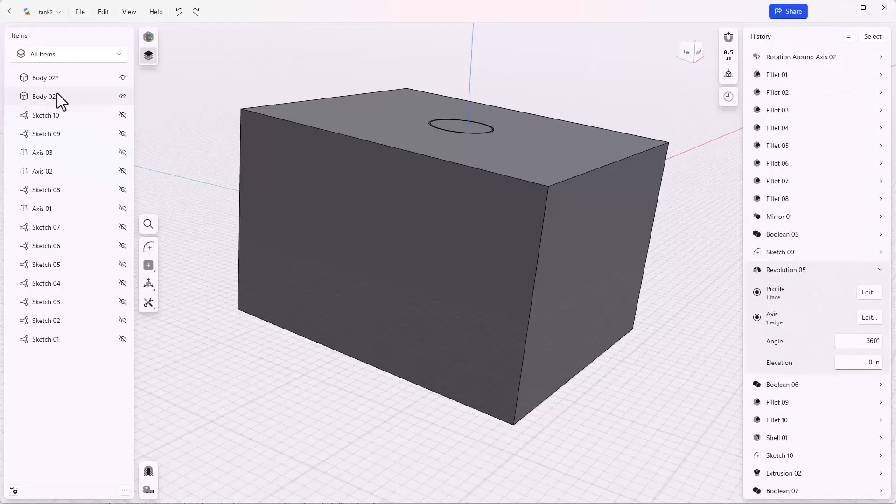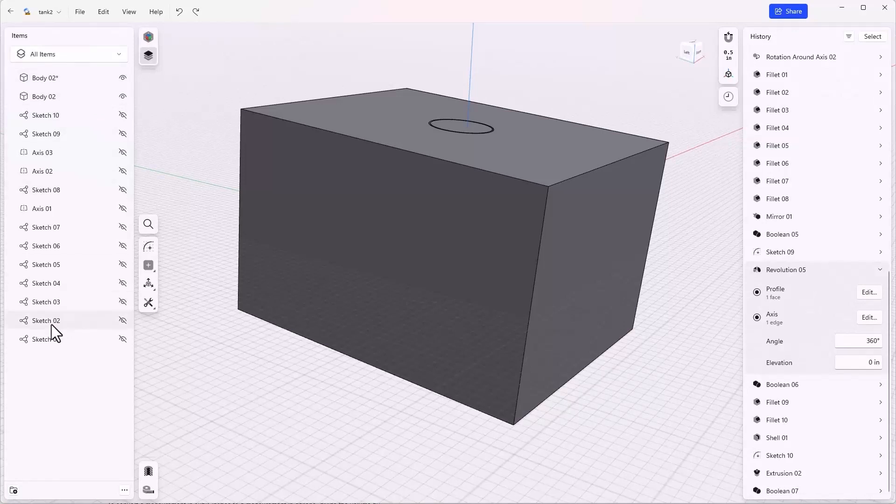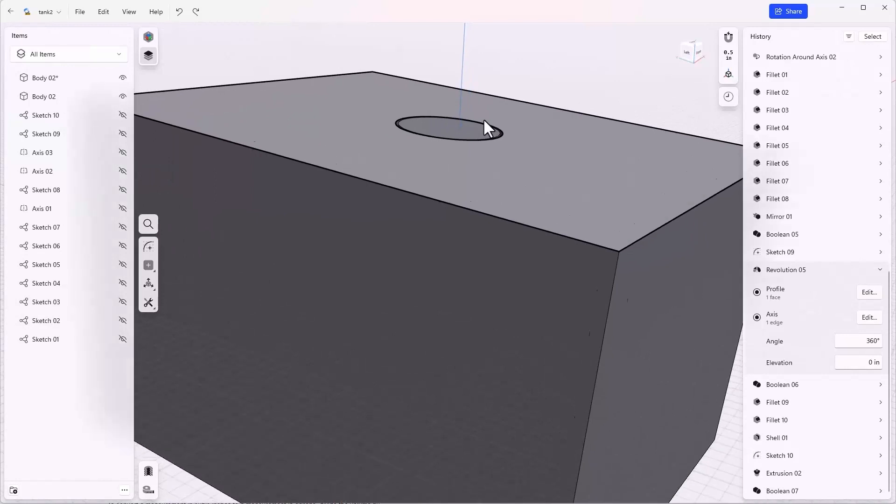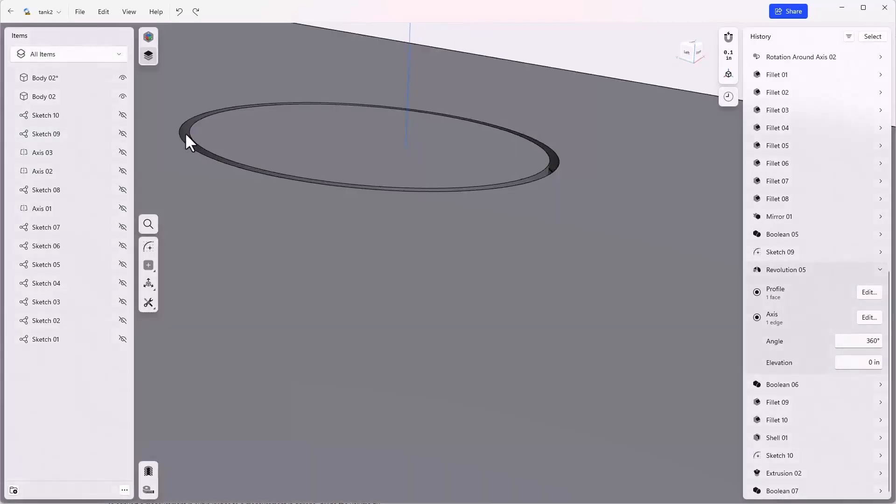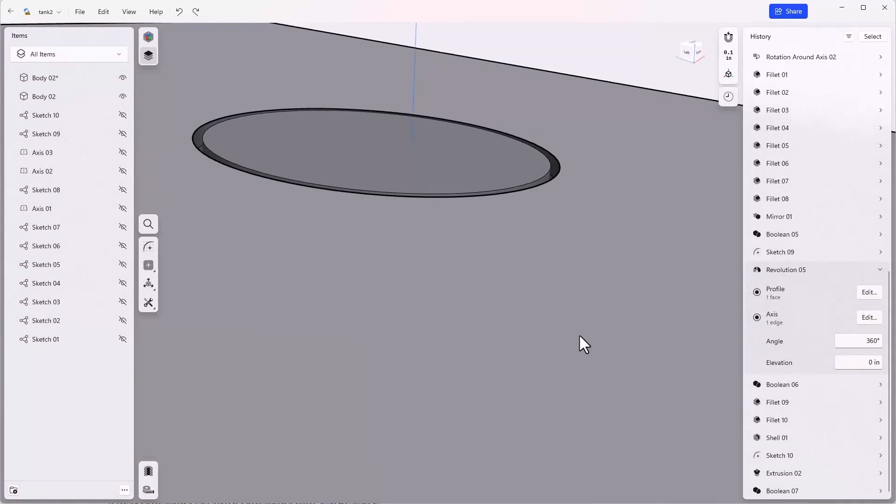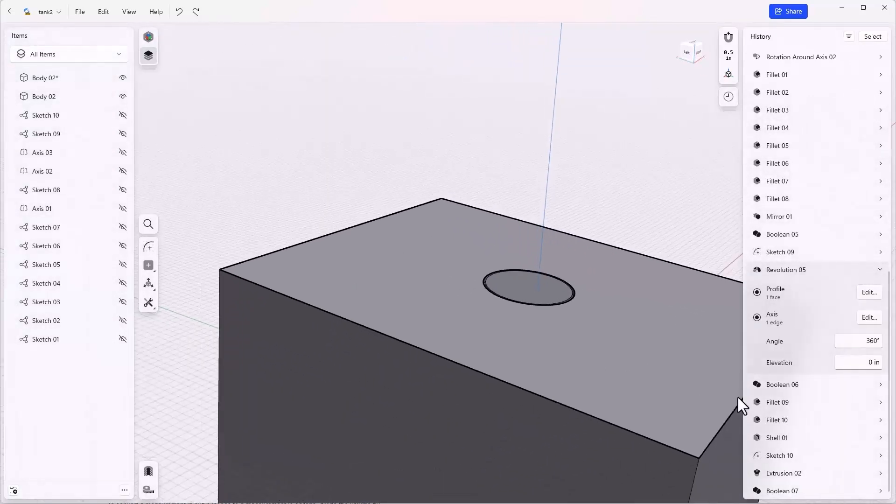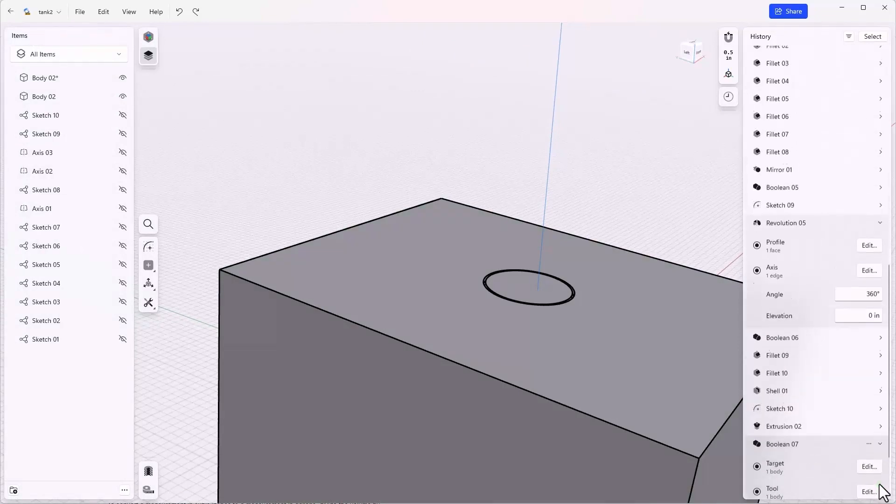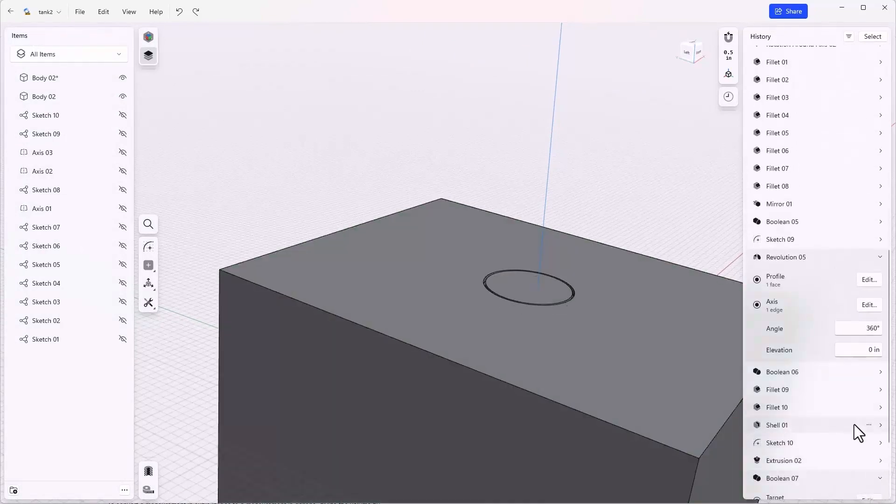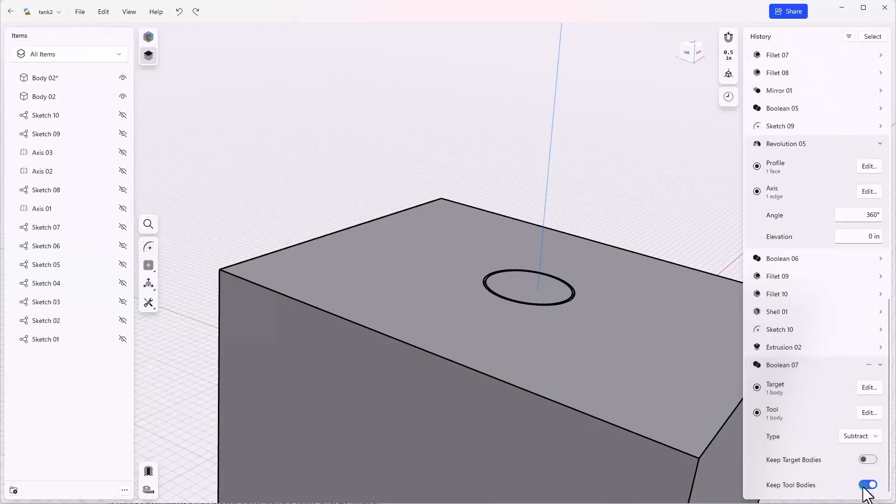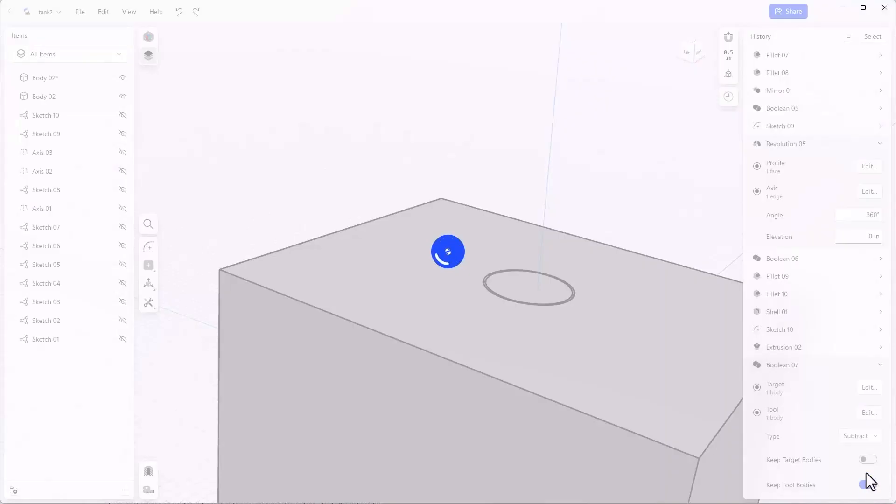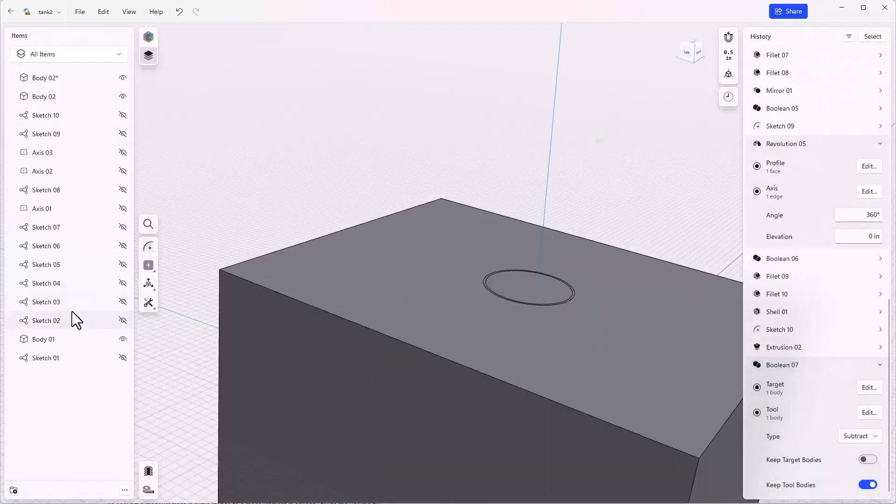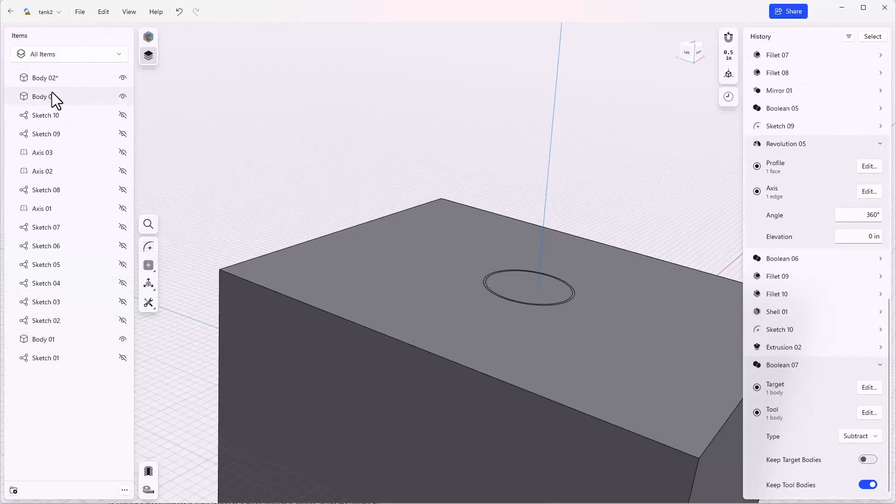The result has been two bodies, body two and body two star. Notice that body three has gone away and that there is nothing where the tank itself used to be. We're going to go to the boolean feature in the history tree and take a look at the parameters used to create that. In this case it gives us the option to keep the tool bodies, and that's the one we want to use because the gas tank itself was considered a tool.